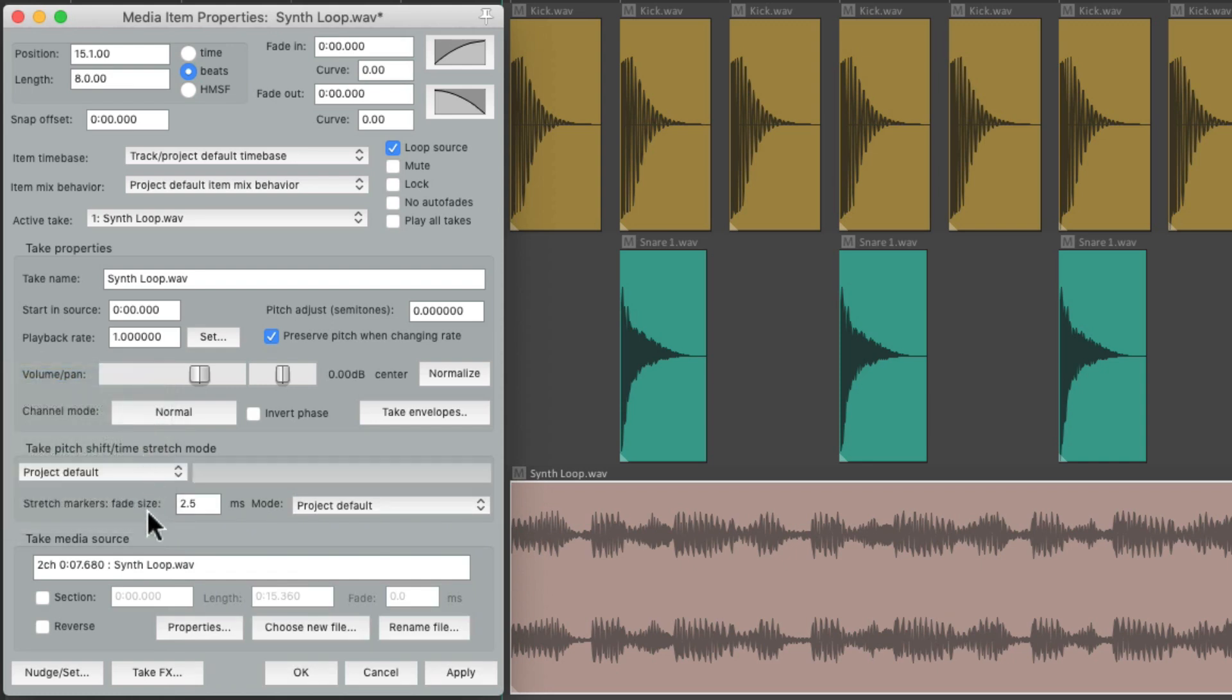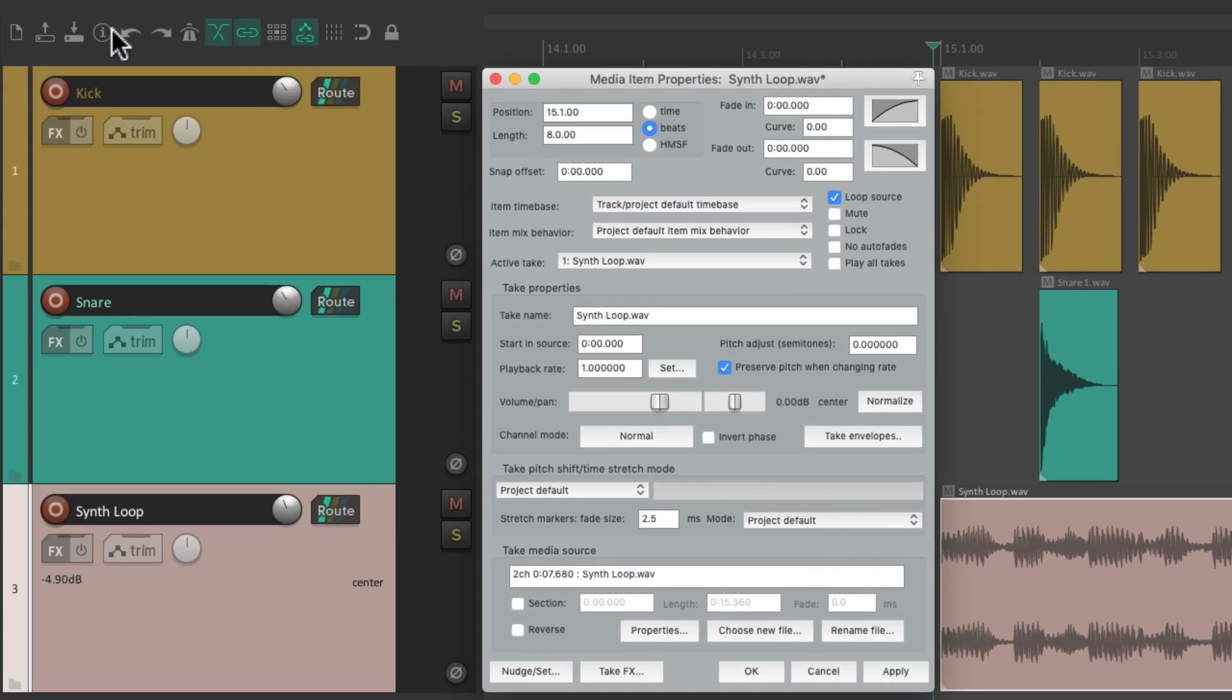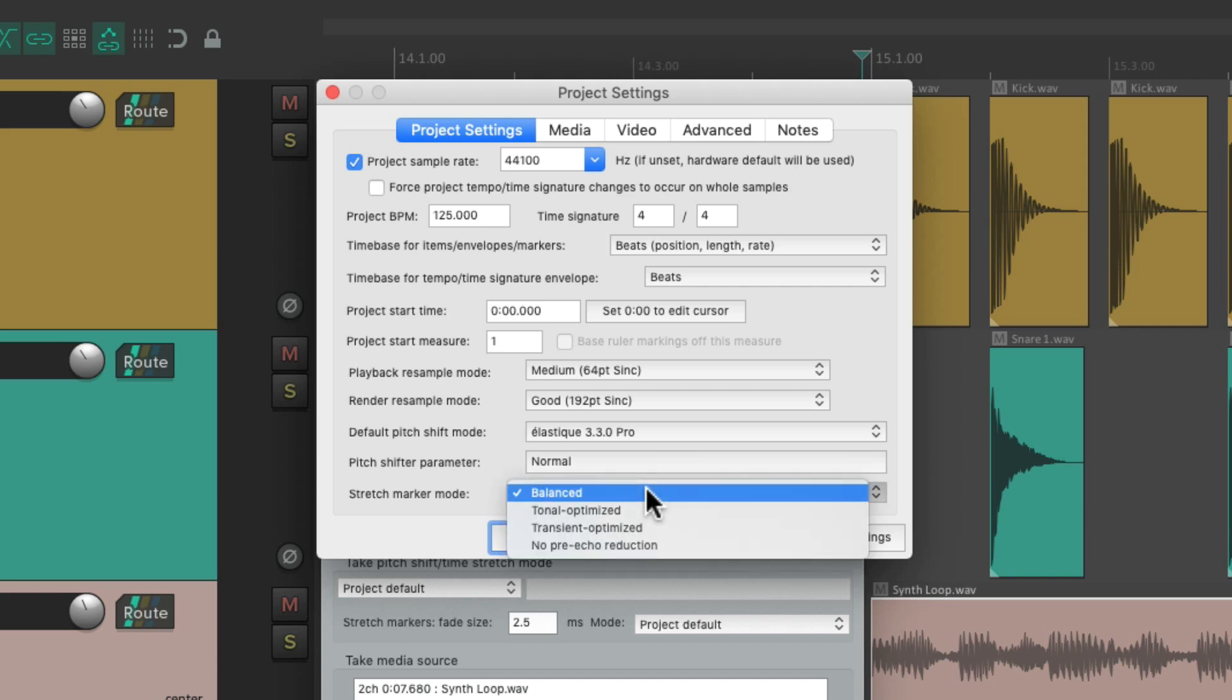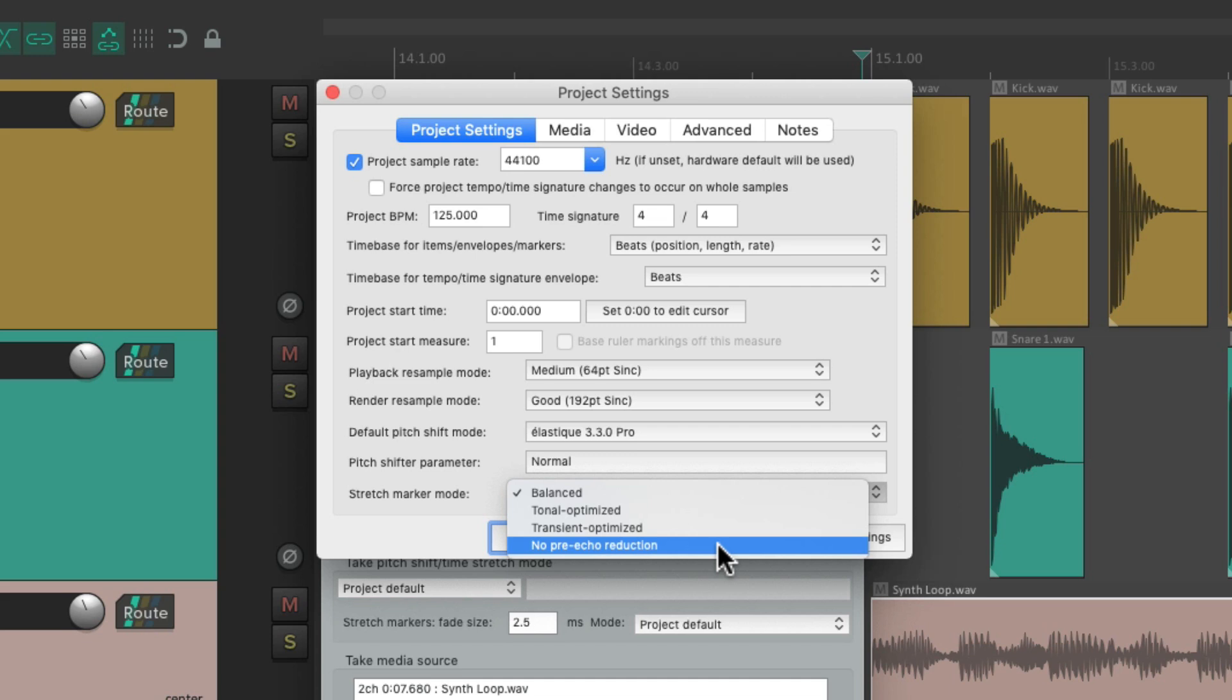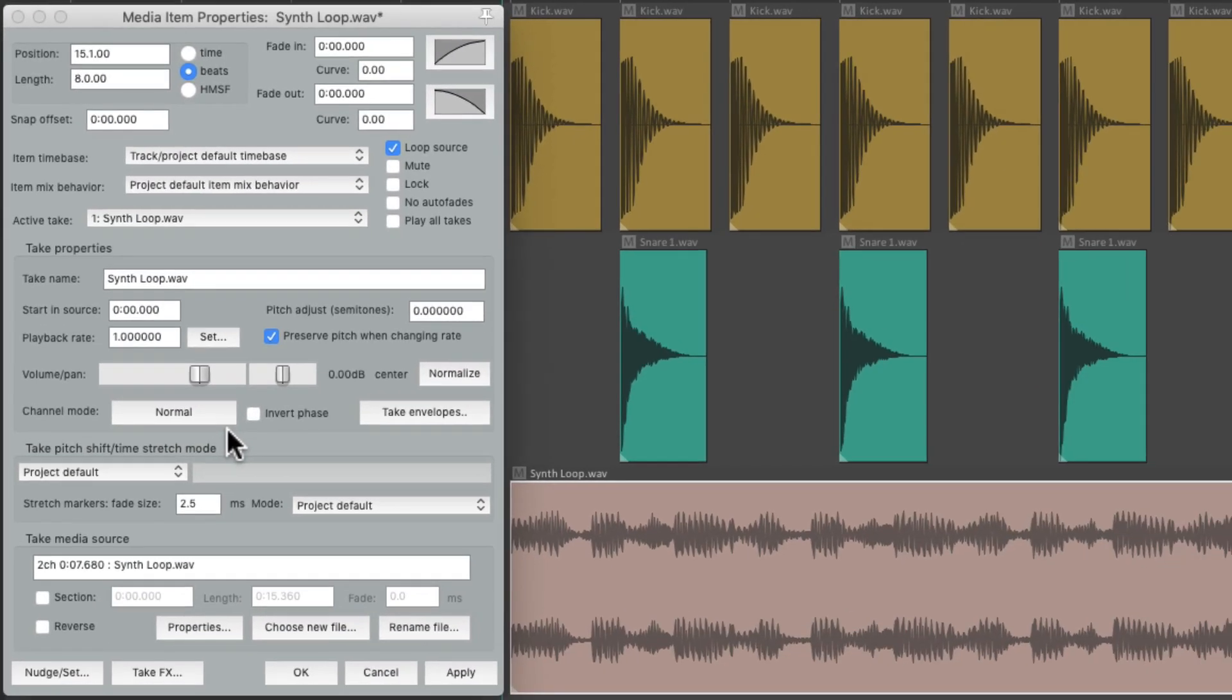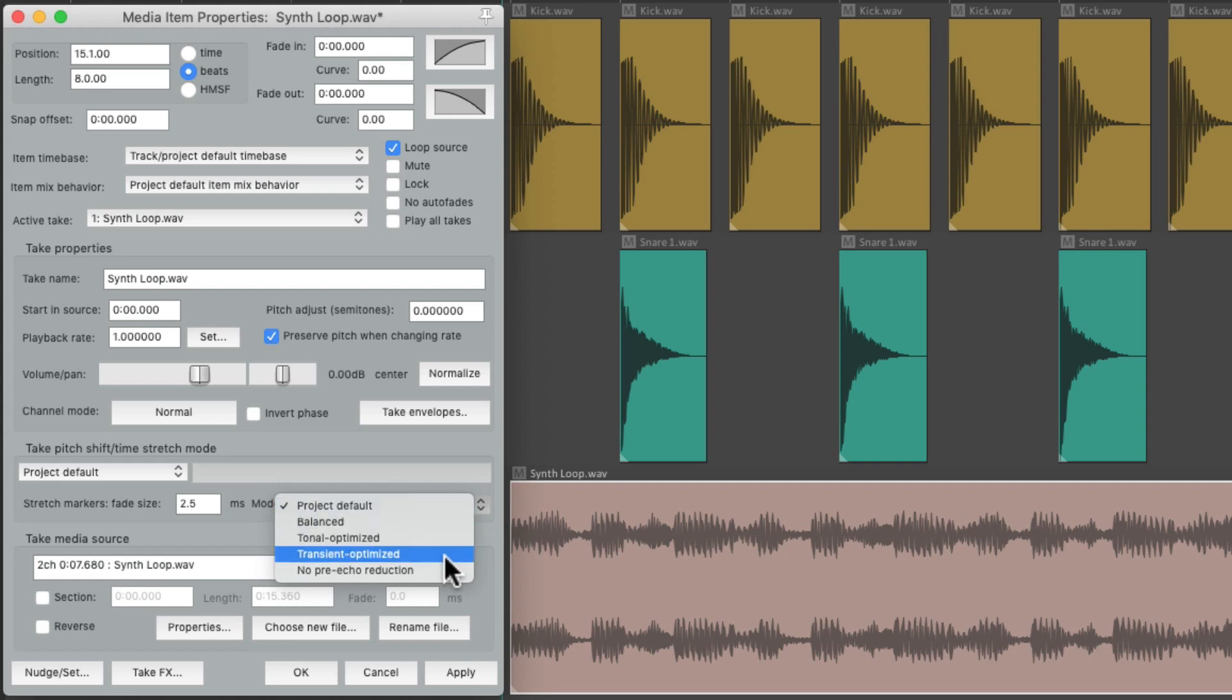Then we have the stretch markers fade size right here and the mode or the algorithm for stretch markers. And again, it's set to project defaults, which we could see in the project settings right down here. Right down here, they're set up by default to be balanced, but we could change it to be tonal optimized, transient optimized, or no pre-echo reduction. Again, this is the default for all the items, but we could change it by item right over here and set each one for the algorithm more appropriate for that sound source, like transient optimized for drums or percussion, or tonal optimized for piano or guitars.